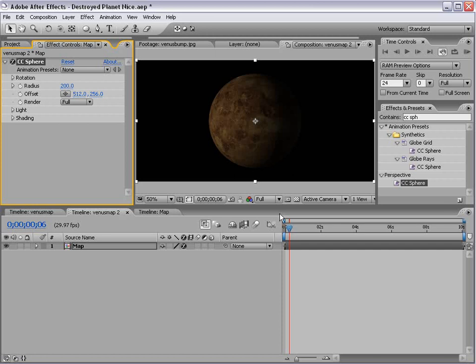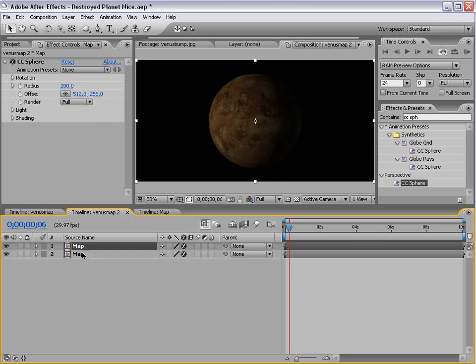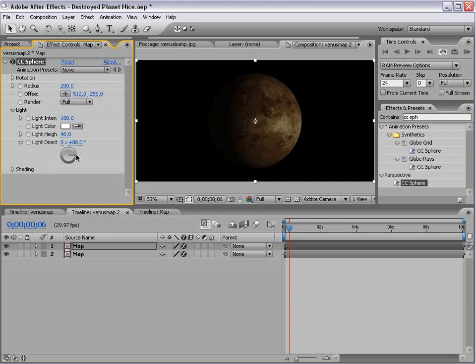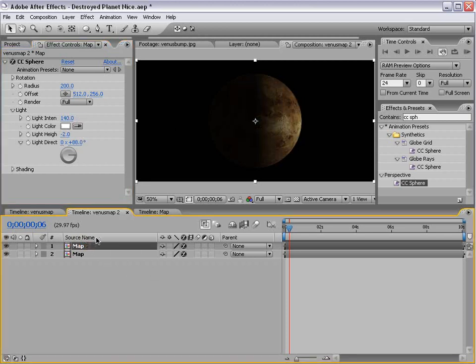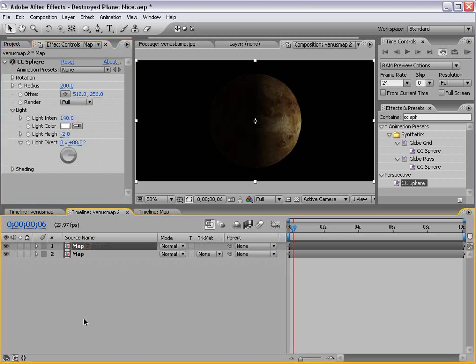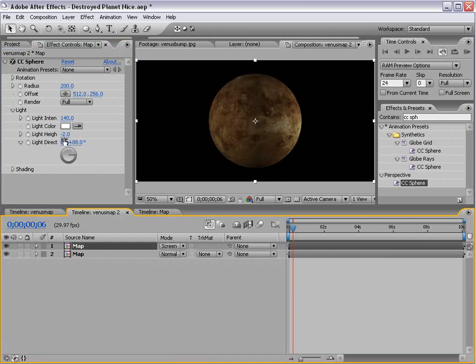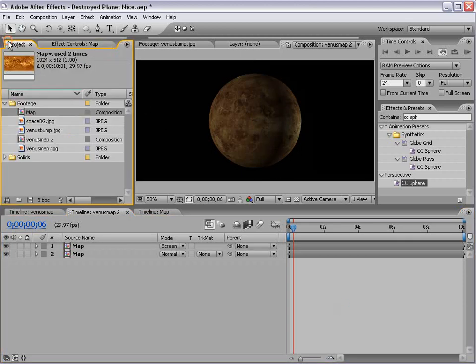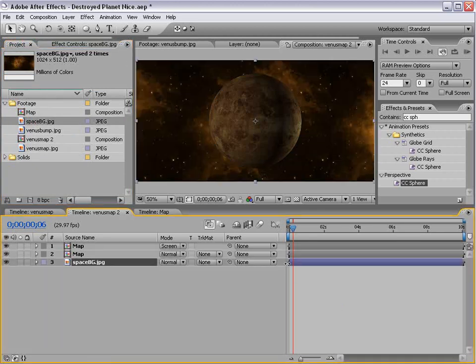Now, I'm going to duplicate the map, and then I'm going to go into the light setup, and I'm going to change the direction, and the light height, and maybe the intensity, and then change the transfer mode, hit F4, to Screen. And that way, we have sort of our secondary light source. And while we're at it, we'll take our space background and just drop that on there. And now things are looking good.